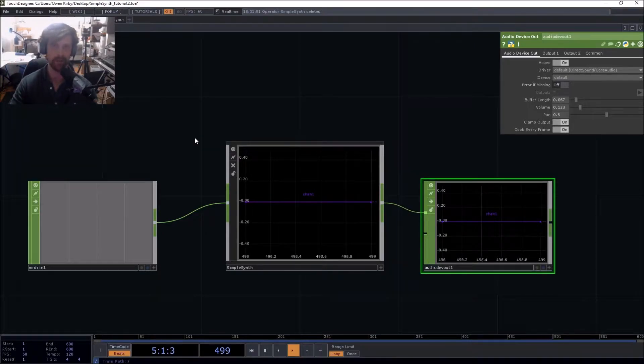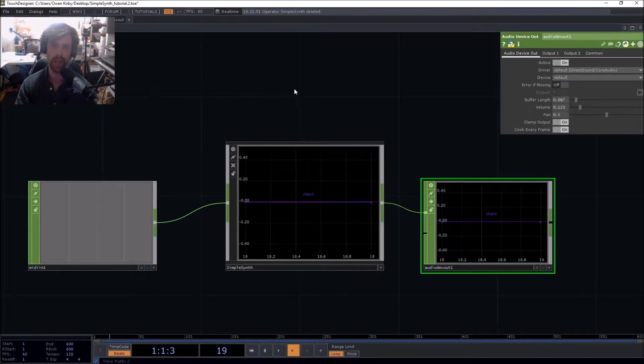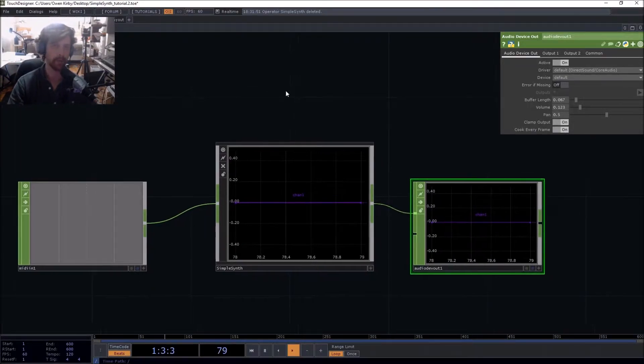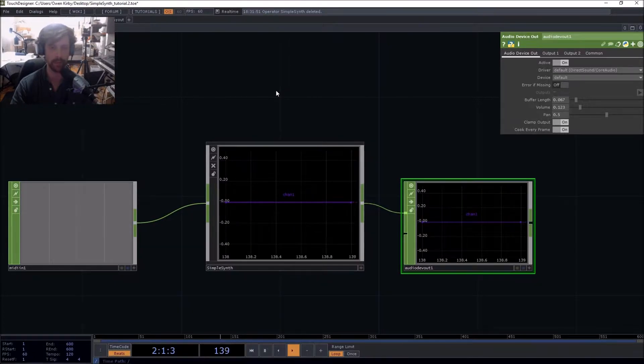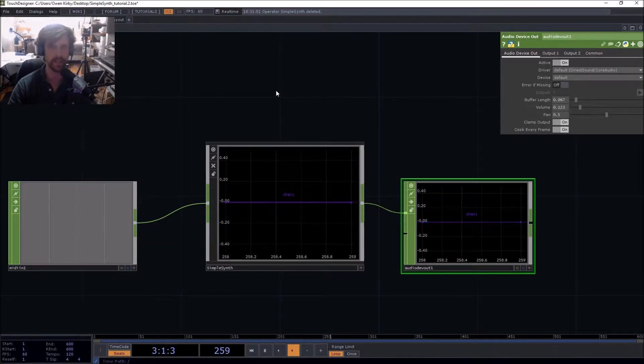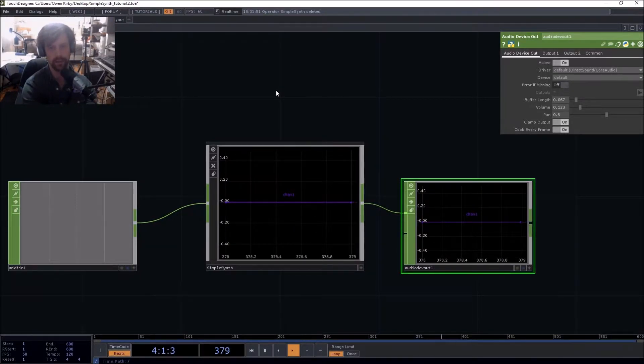Salutations ape friends, my name is Owen Kirby and today I'm going to be teaching you how to make a simple monophonic synthesizer in TouchDesigner.